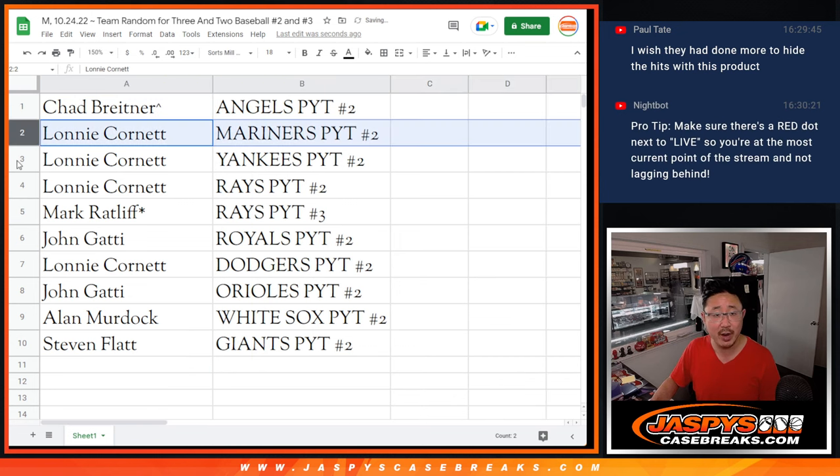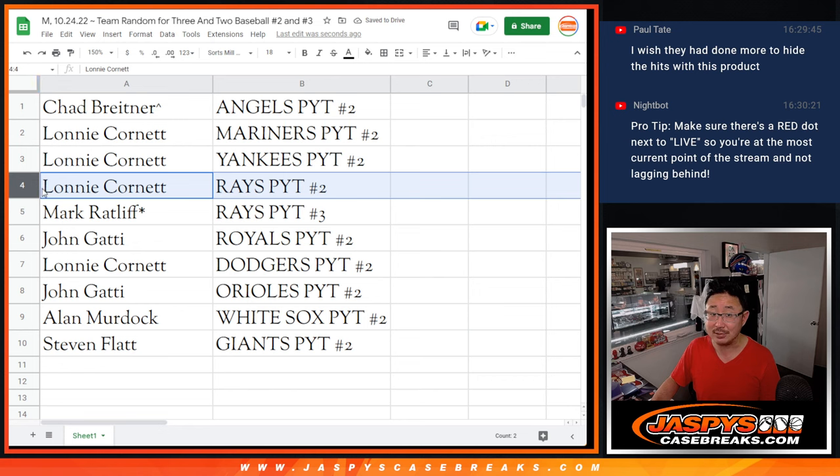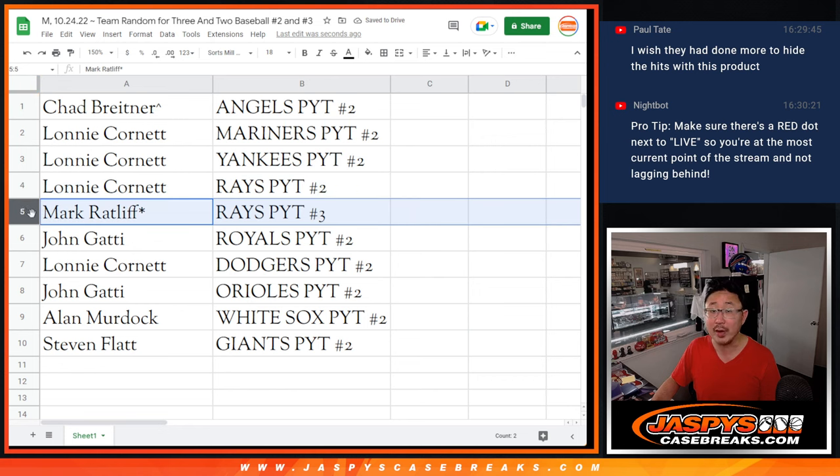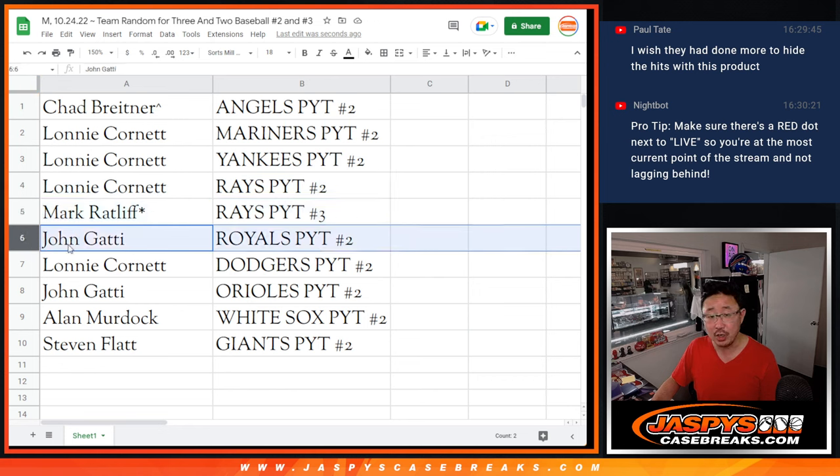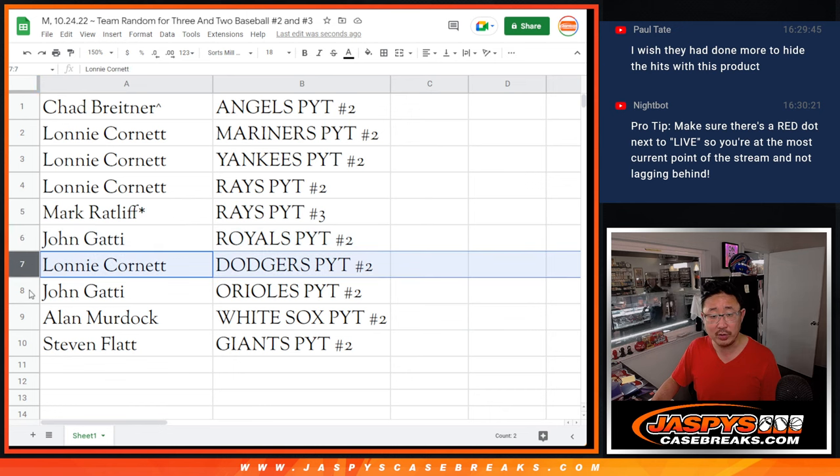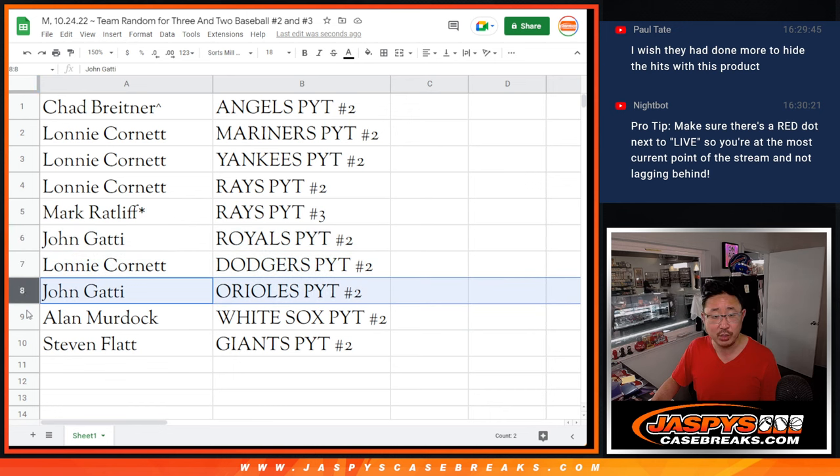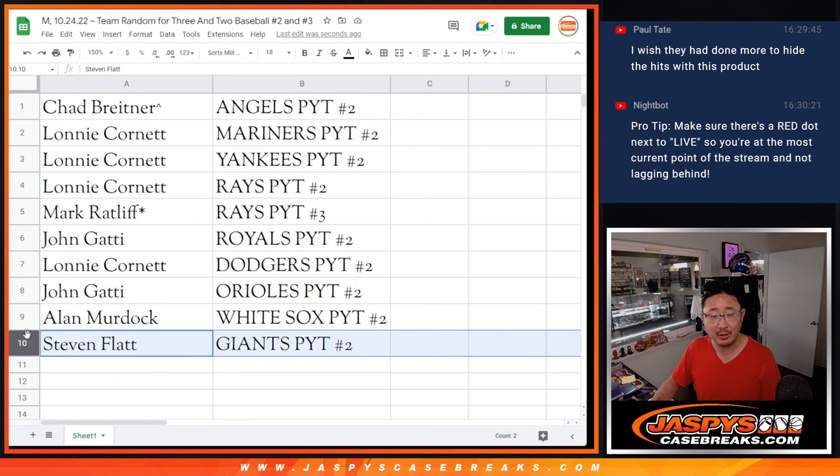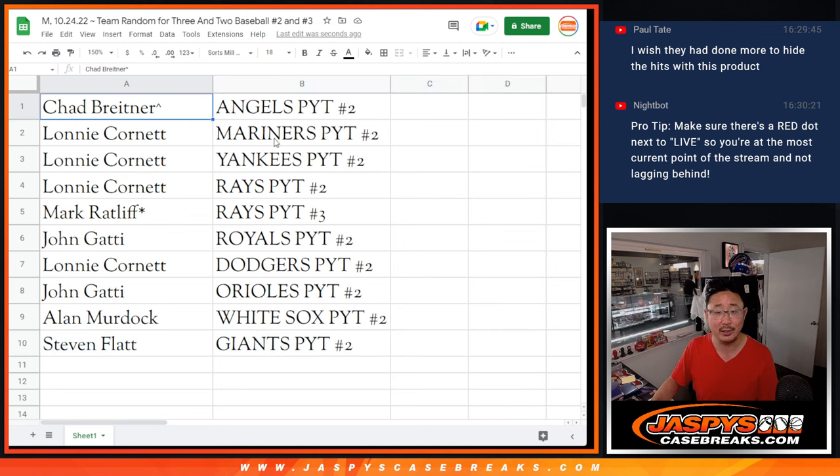Lonnie, you've got the Mariners and Yankees and Rays in Picker Team 2. Mark with the Rays in Picker Team 3. John with the Royals in 2. Lonnie with the Dodgers in 2. John with the O's in 2. Alan with the White Sox and Steven with the Giants both in Break 2.